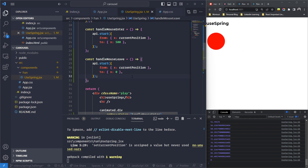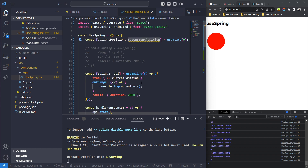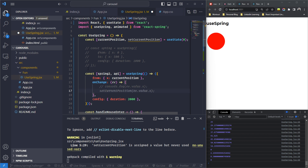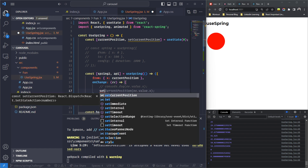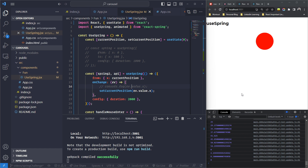But it still jumps back to zero — why? Because we're reading currentPosition but never updating it! That's a common mistake. The fix is simple: inside the onChange handler, call setCurrentPosition(ev.value.x). Now currentPosition stays in sync with the actual animated position at every frame.